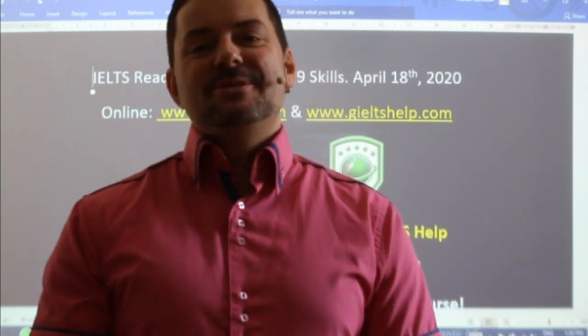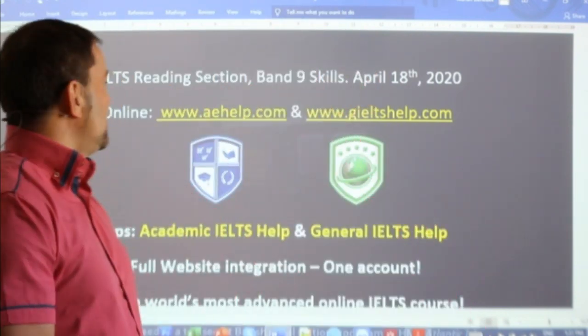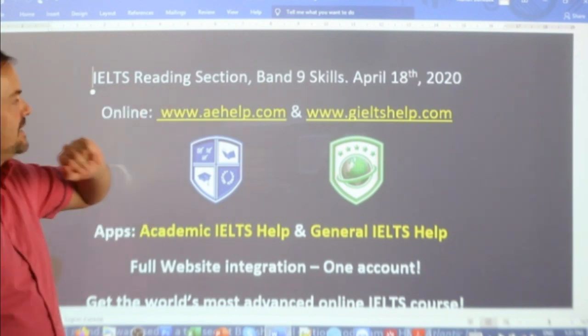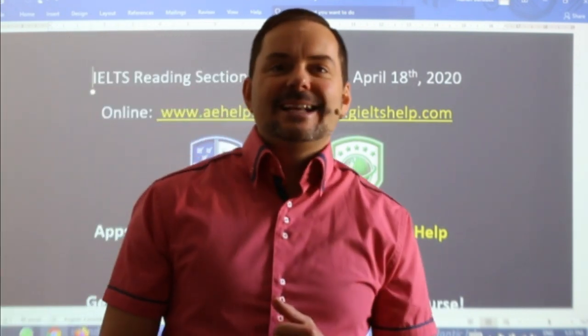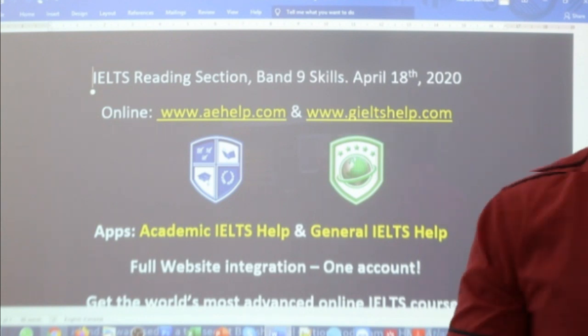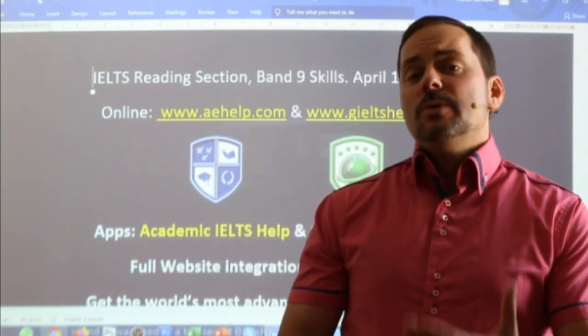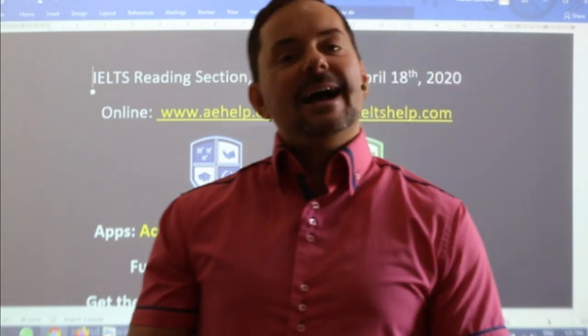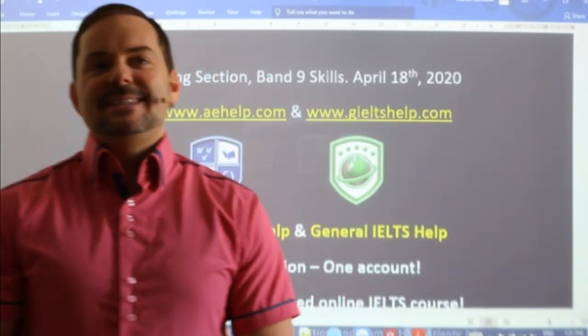Welcome to today's live IELTS class. My name is Adrian and I'm streaming to you live from Budapest here in Central Europe. I hope everybody is having a safe and good start to their week.